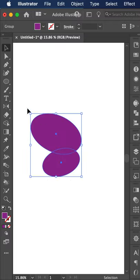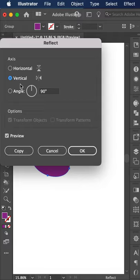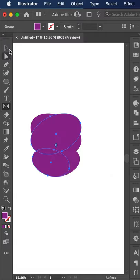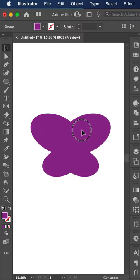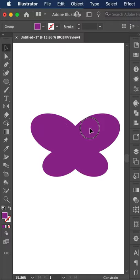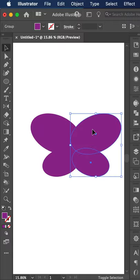Now I'm going to go to reflect, vertical, and copy. Now that gave us a copy of our shape.